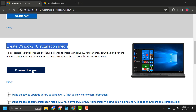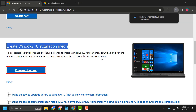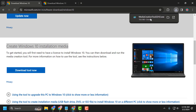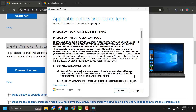Under there, select Download Tool Now. After the download is done, click on it and run it, then select Accept.